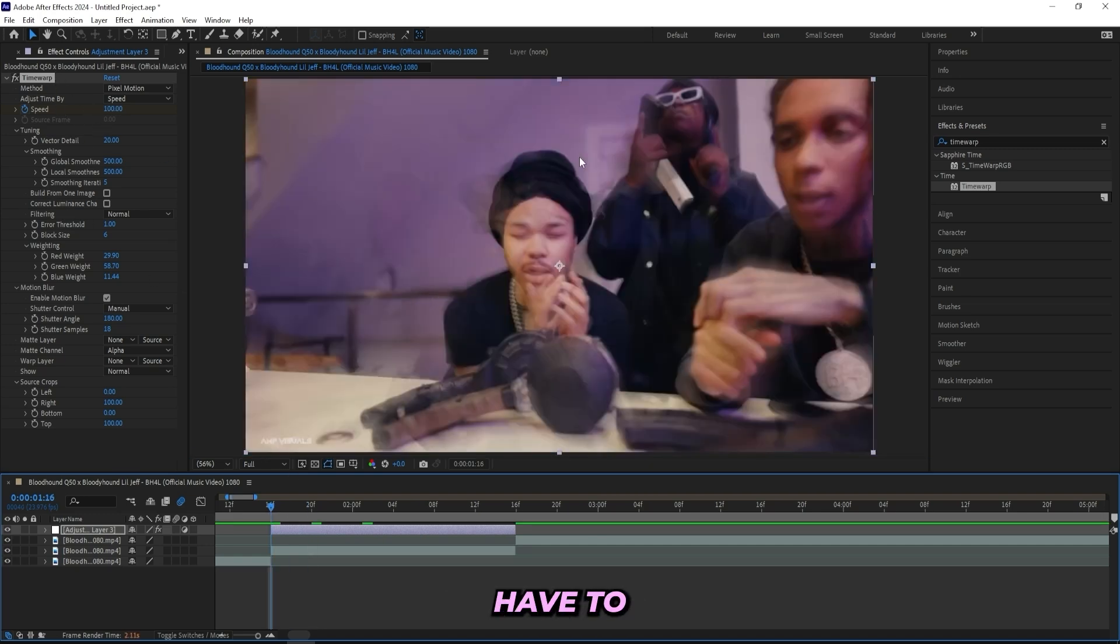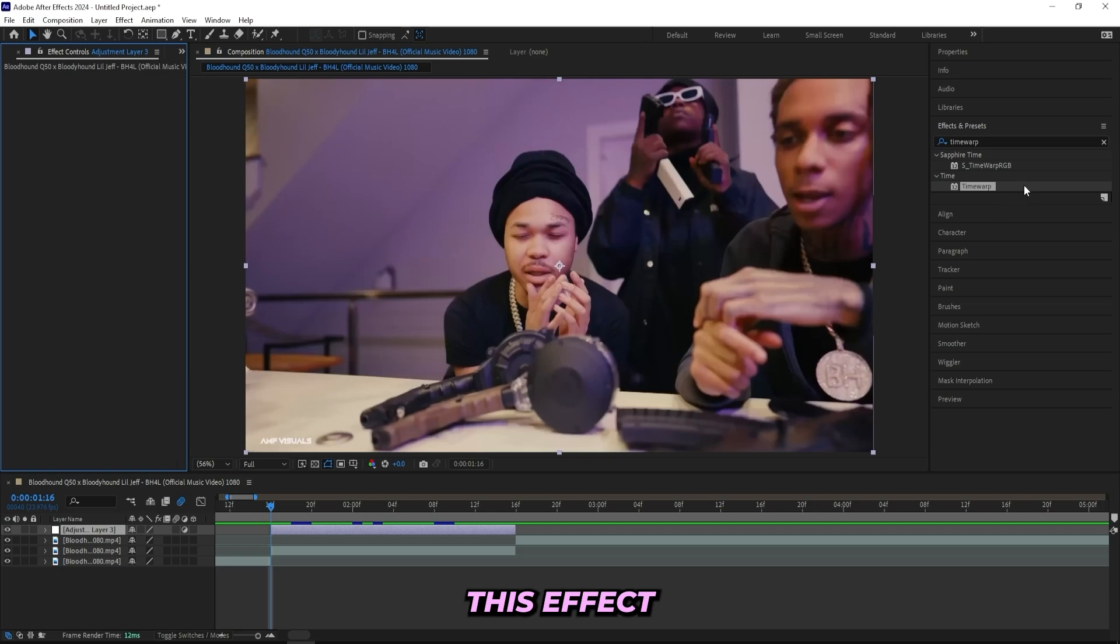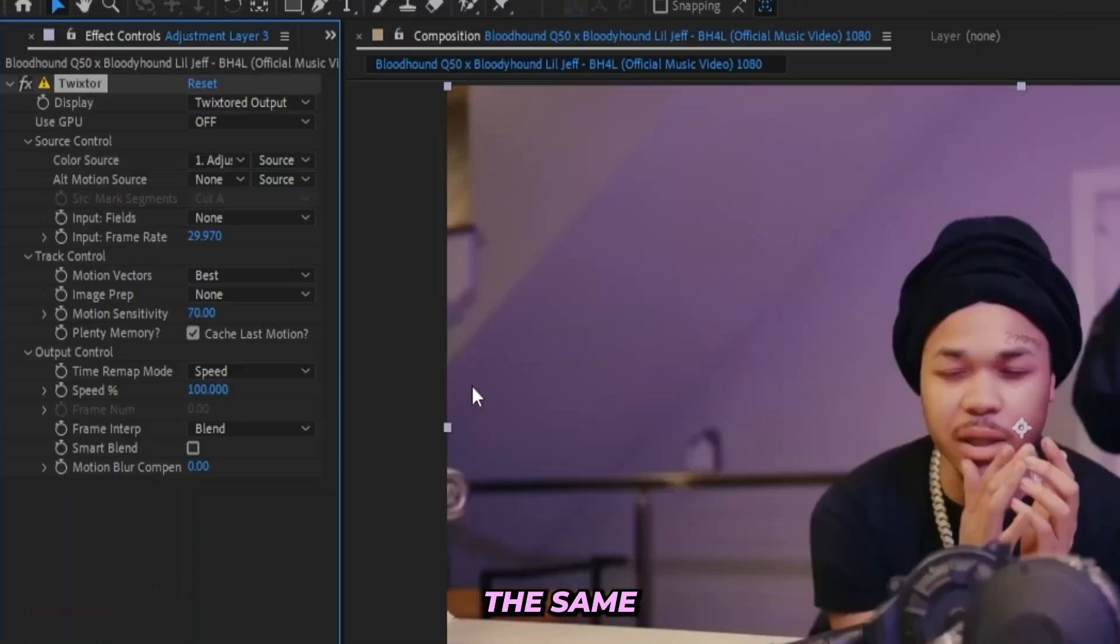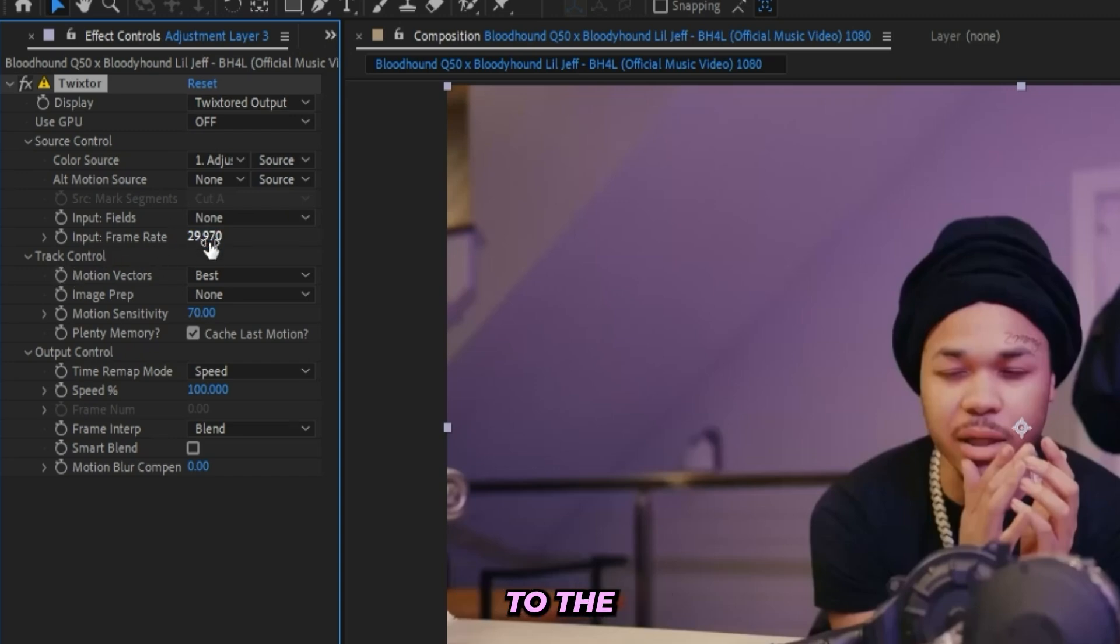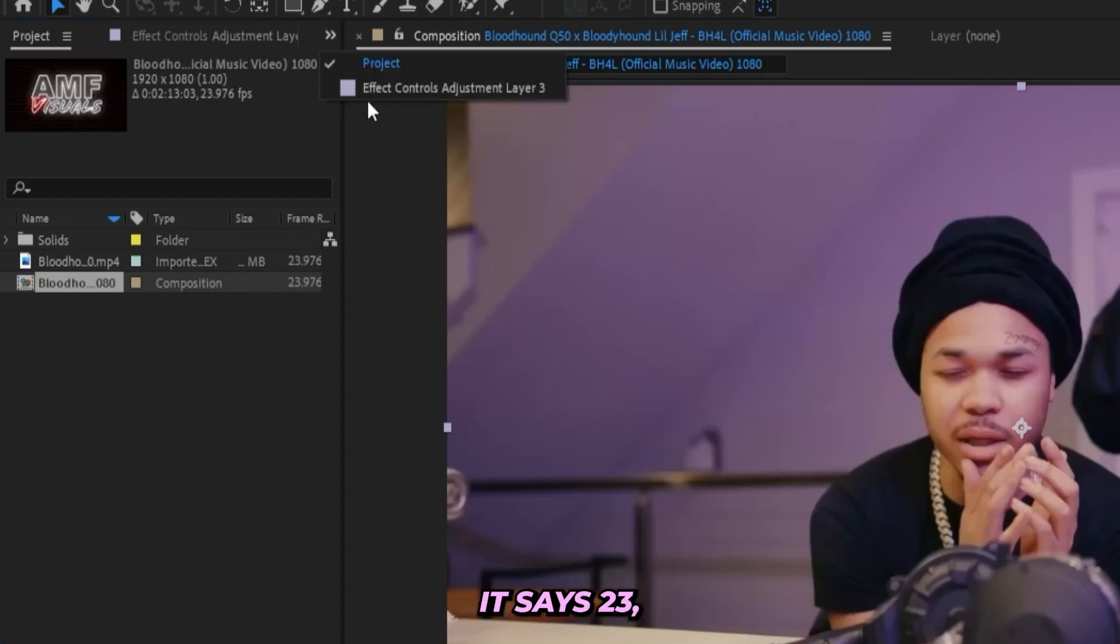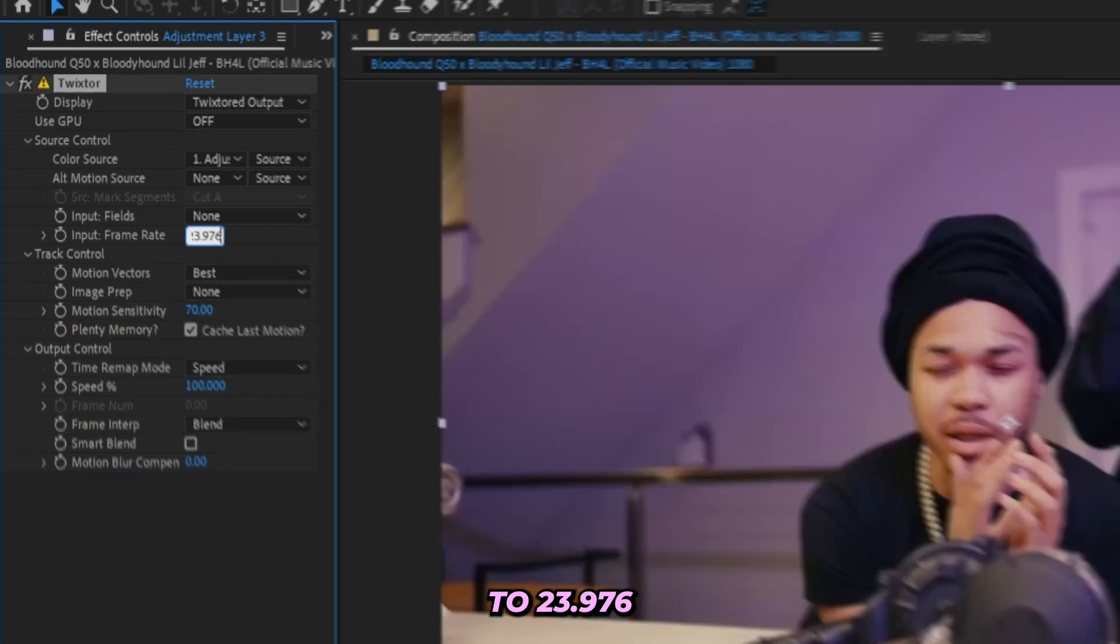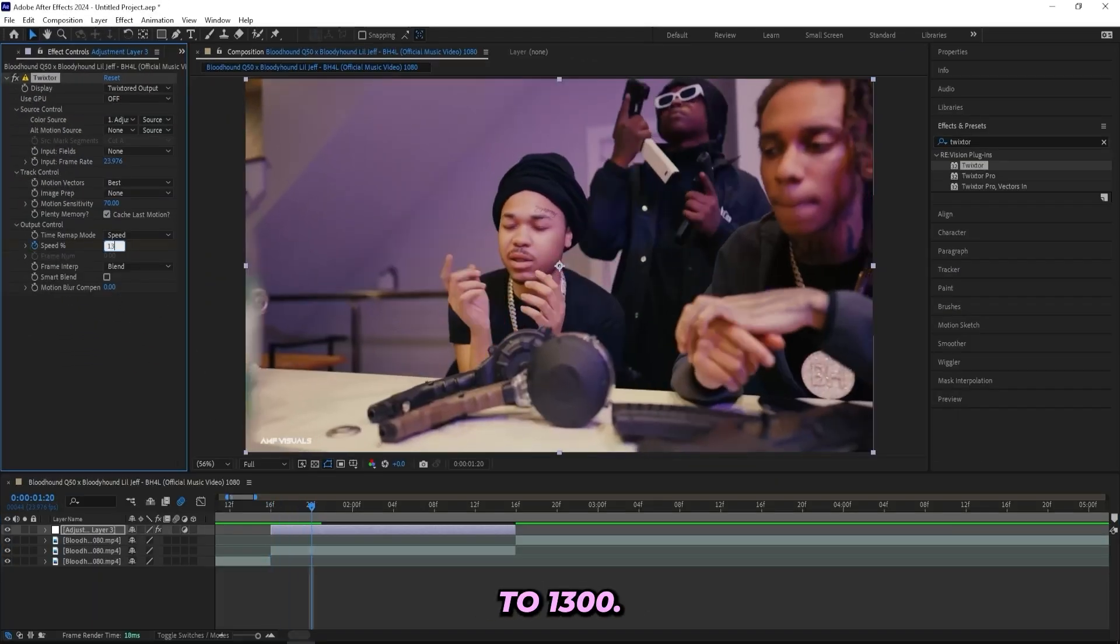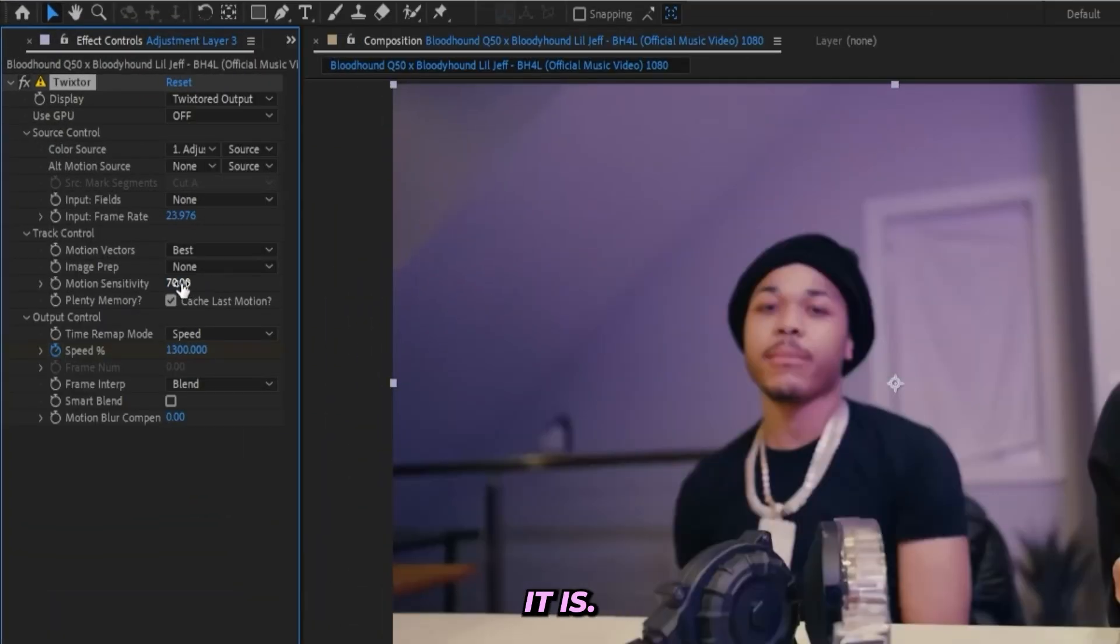But that's basically how you do it without any paid plugins. But if you do have Twixtor I would recommend that you remove this effect and add some Twixtor instead. It's basically the same effect but just a little bit smoother. Now you gotta change your input frame rates to the frame rate of your clip. So I'll go to the project and check right here and it says 23, so I'll change it to 23.976. And I'll keyframe the speed like we did last time, go a few frames in and then turn it up to 1300.